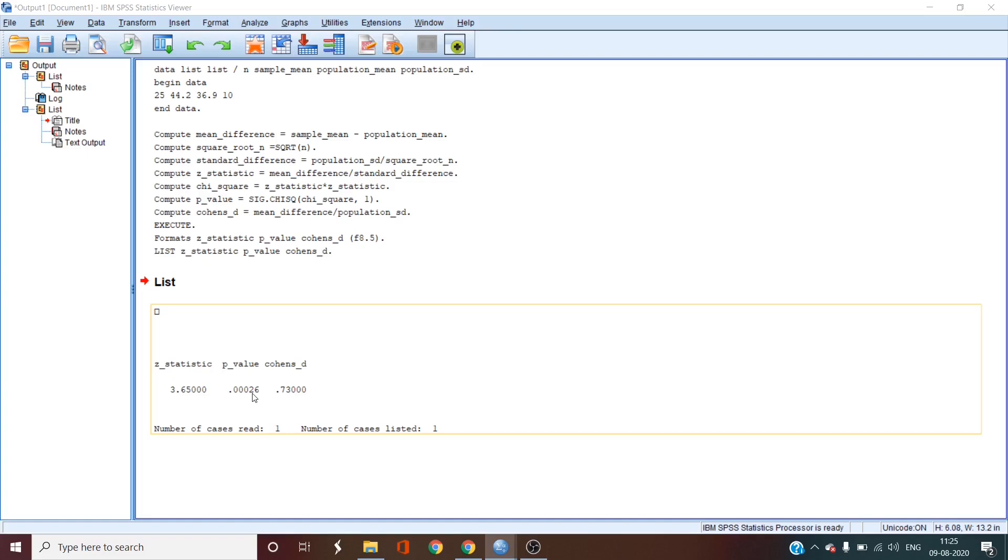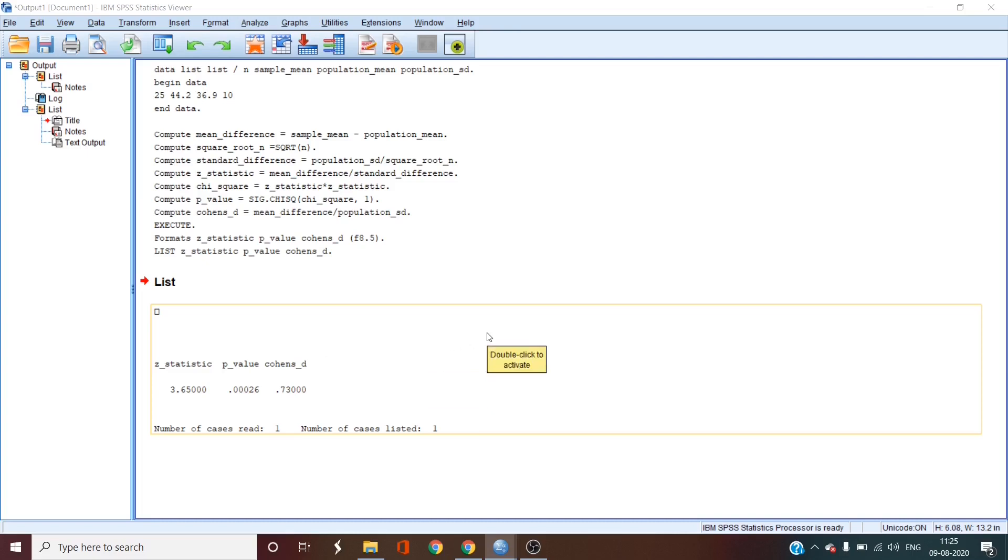Therefore, we reject the null hypothesis that the sample mean is equal to the population mean. Had this p-value been greater than 0.05, you wouldn't have been able to reject the null hypothesis. So it is telling me that the sample is taken from a different population than our study population. So our 44.2 is statistically different from 36.9.